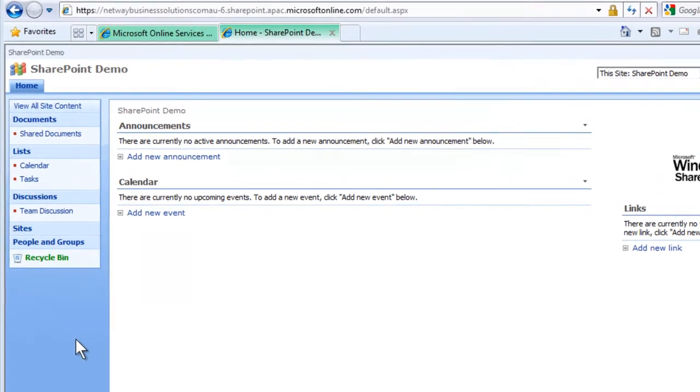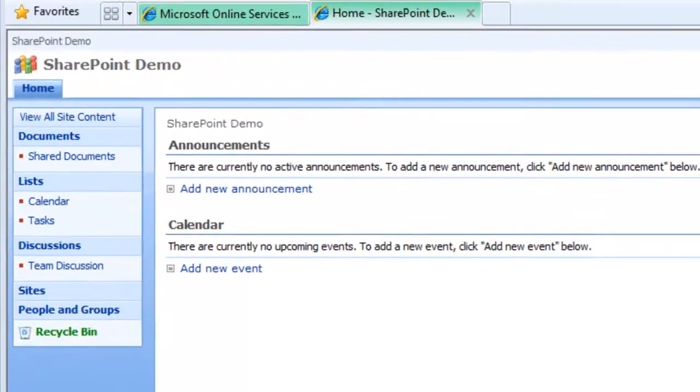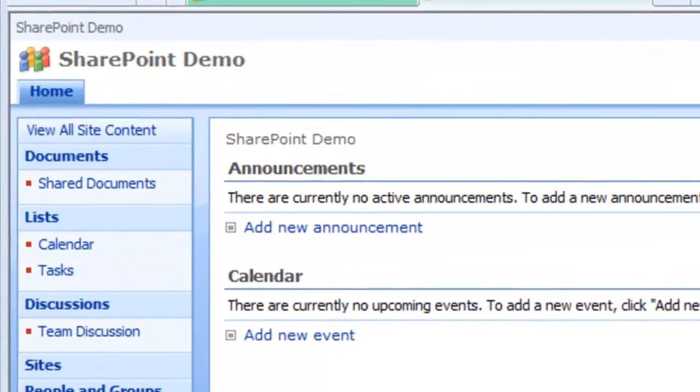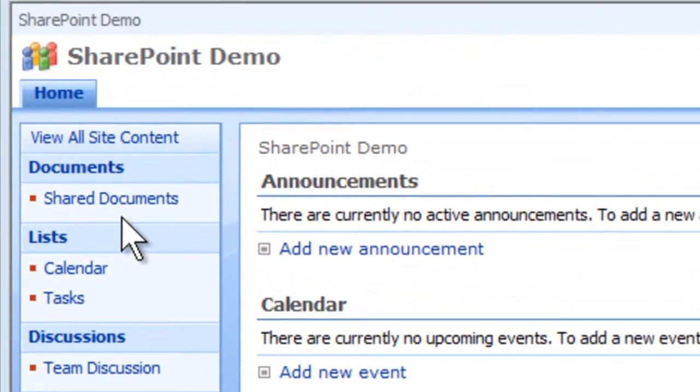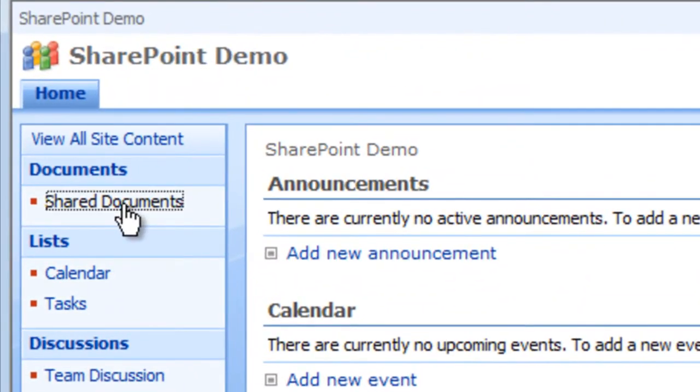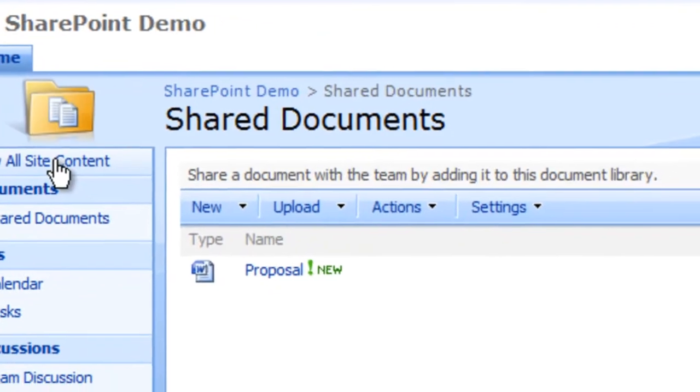From the Quick Launch menu, click Share Document. The Share Document page appears.